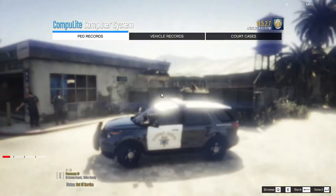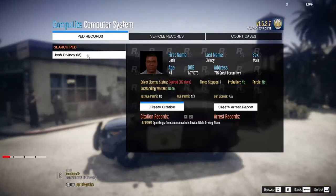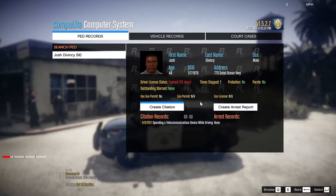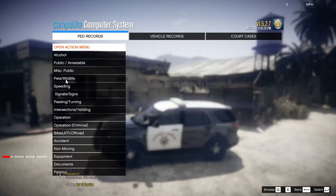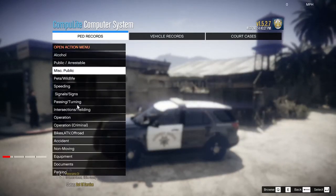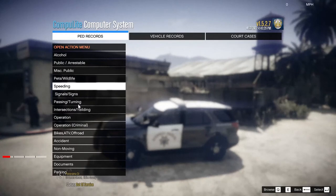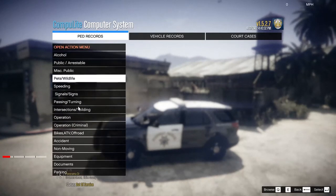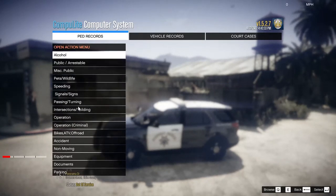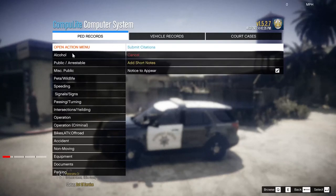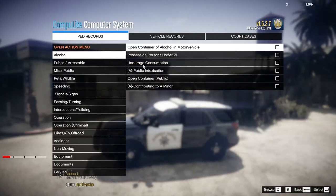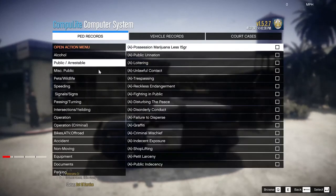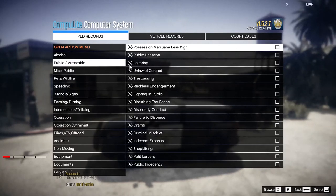Let's go ahead and get back in our vehicle and pull up our computer. Now when we pull up our computer, you will see that Mr. DaVinci has an expired driver's license. Let's go into Citations and look at everything we have here to work with now.